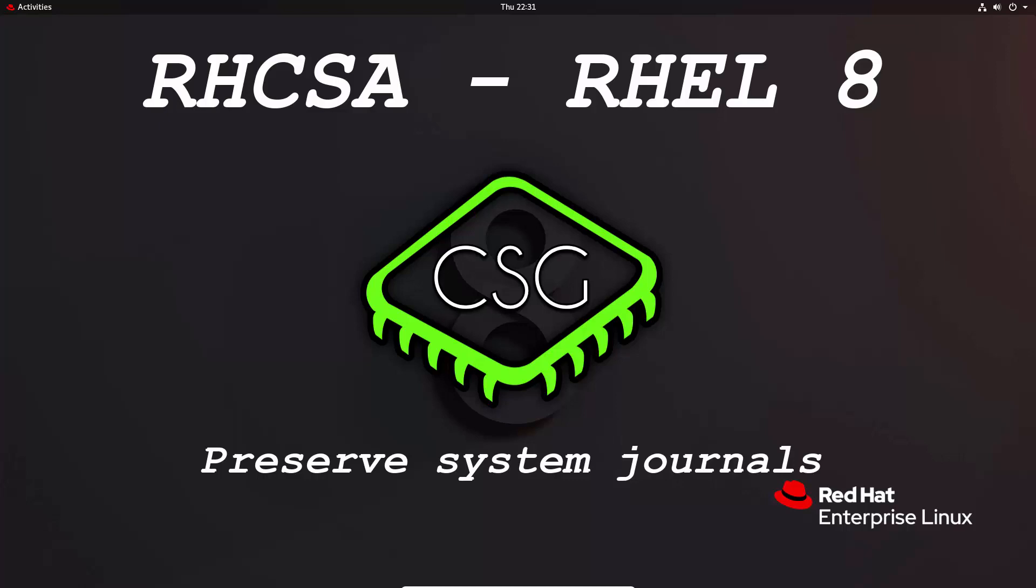Hi and welcome to another video in the RHCSA video series. Today's video is on preserve system journals.